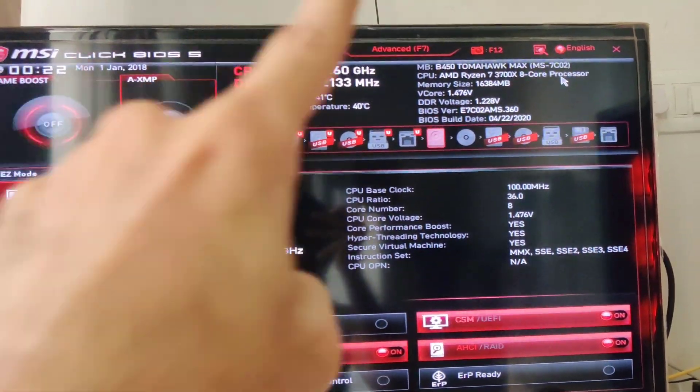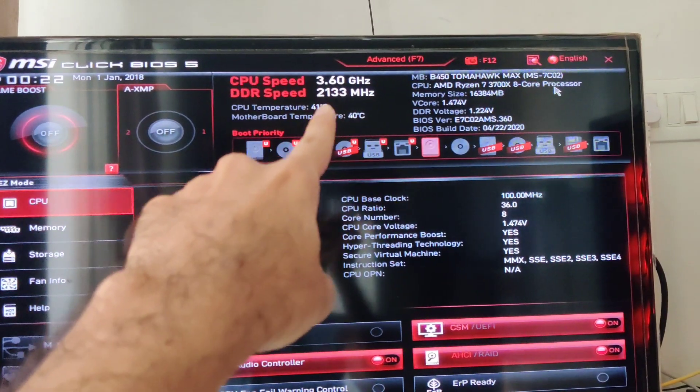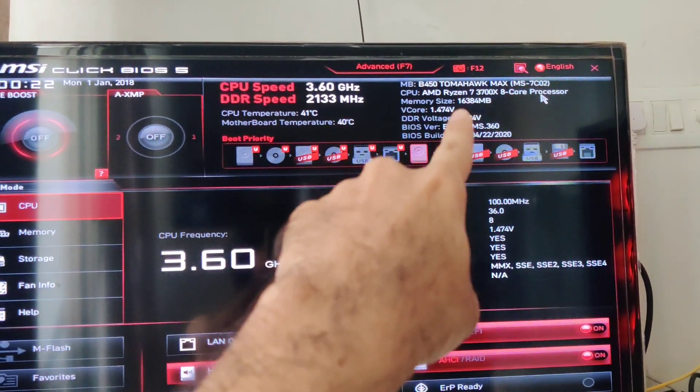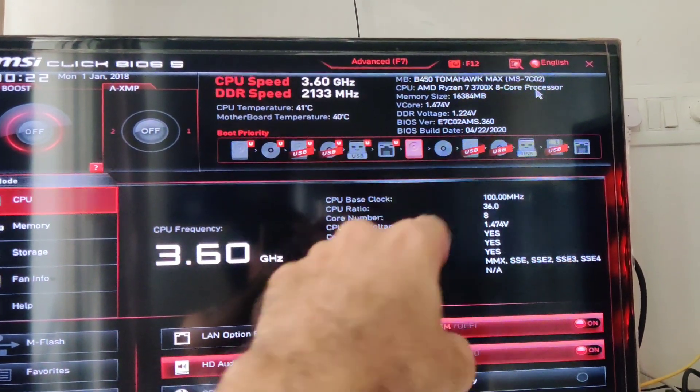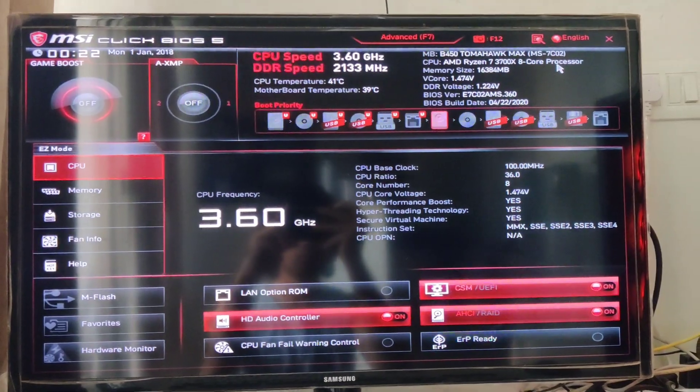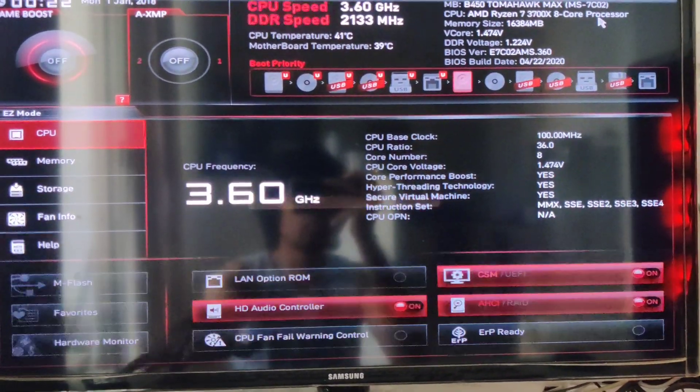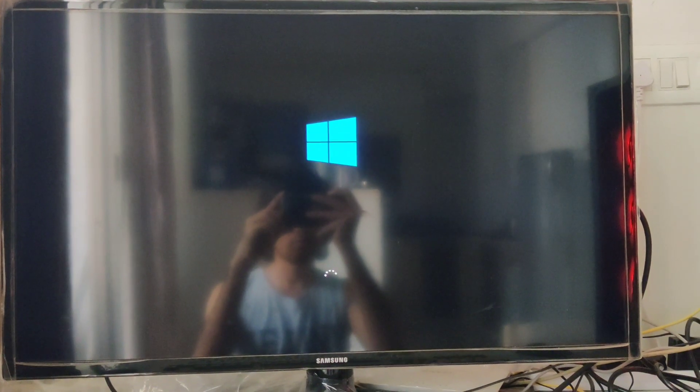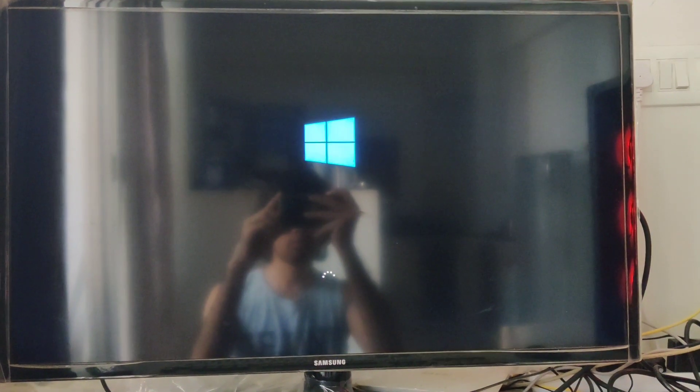To conclude this video, I wouldn't recommend anyone using MSI's Live Update for updating the BIOS. I will release another video demonstrating how to update the BIOS with a flash drive. So be sure to subscribe.